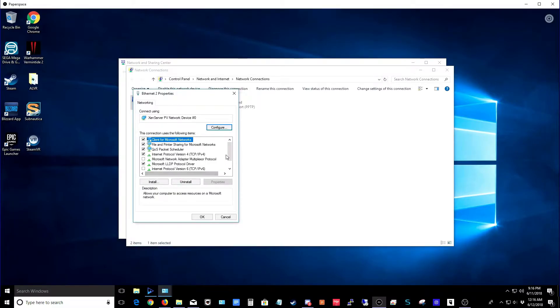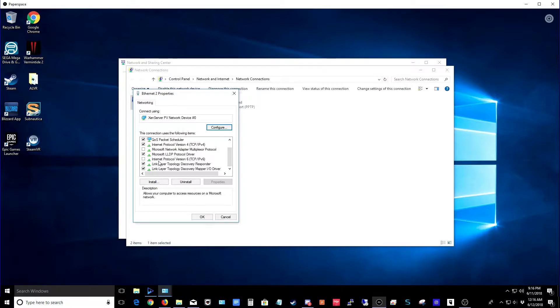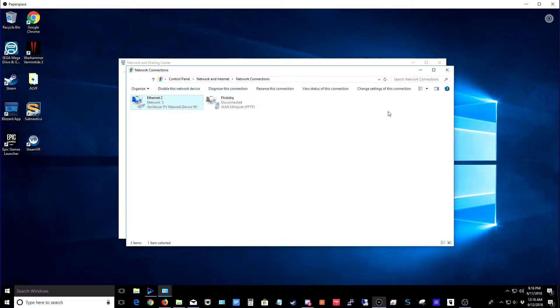From here, you want to scroll down and you're looking for the IPv6 setting. Make sure that it's unchecked and then once it is unchecked, you're welcome to hit OK at the bottom of the window.